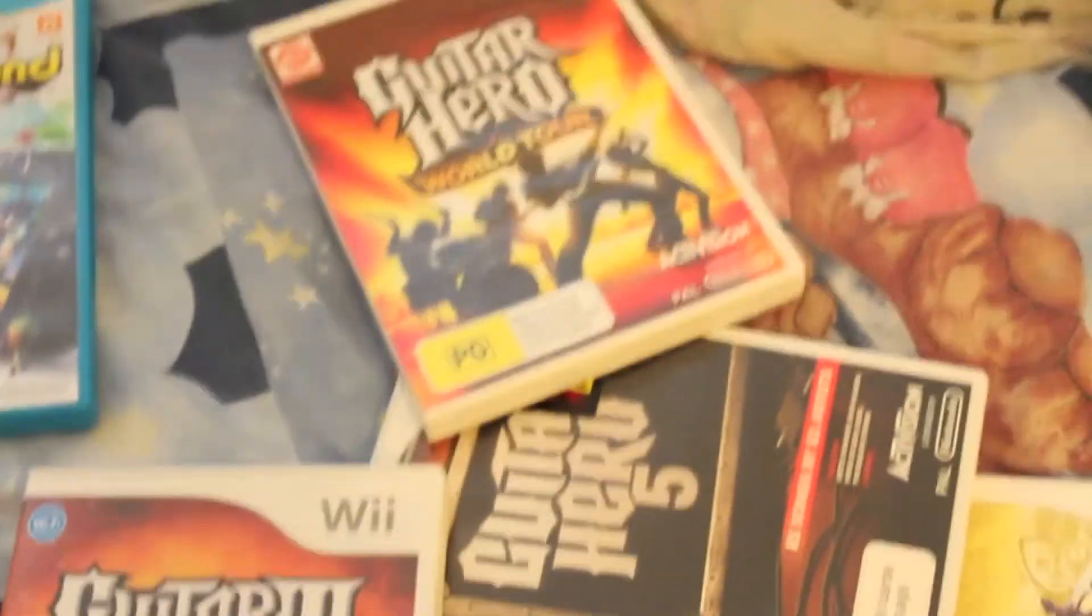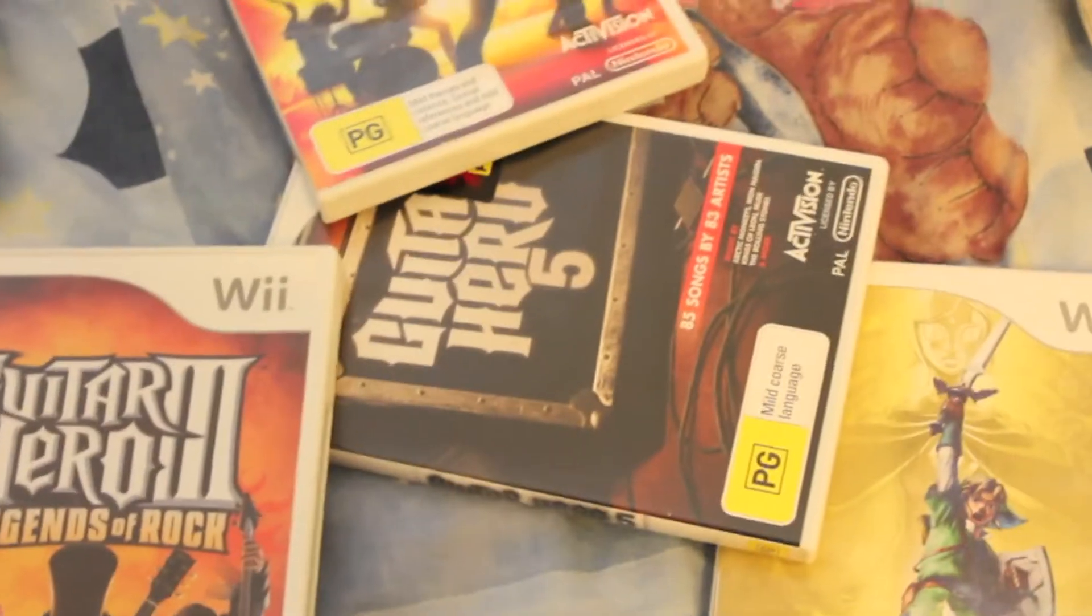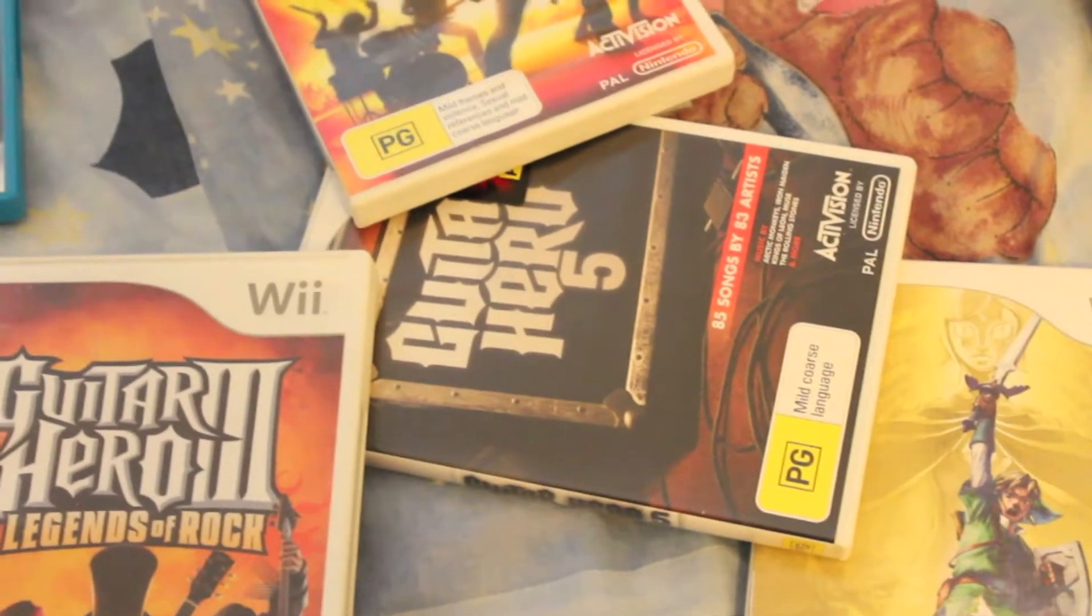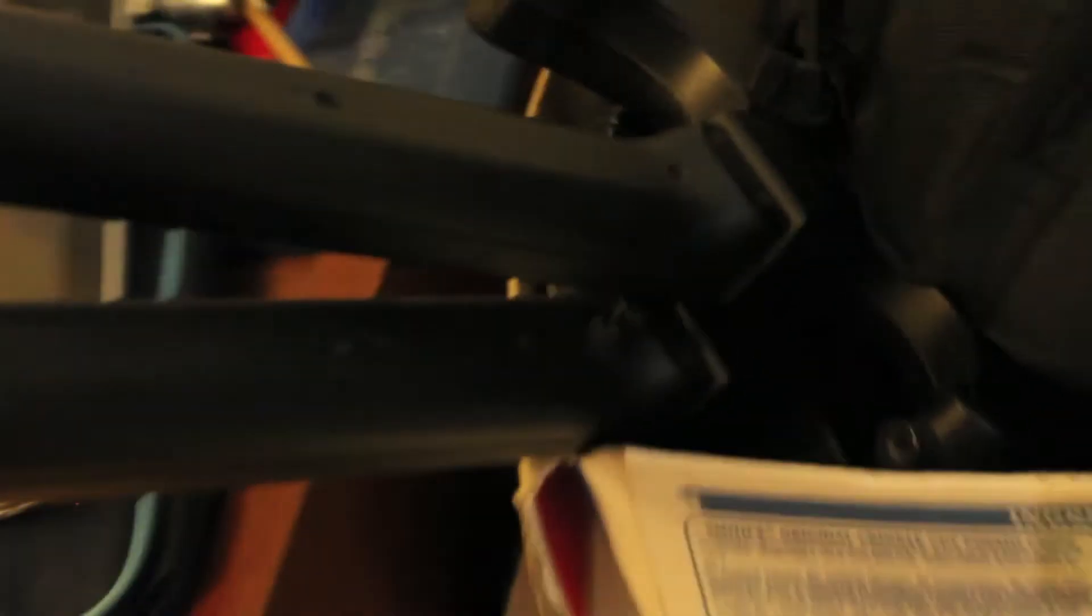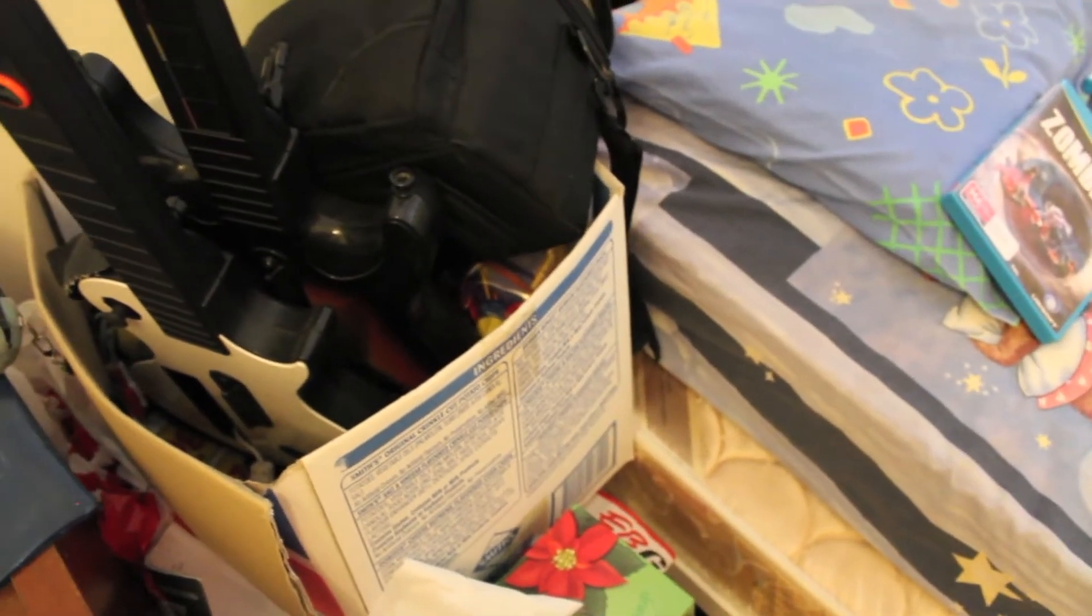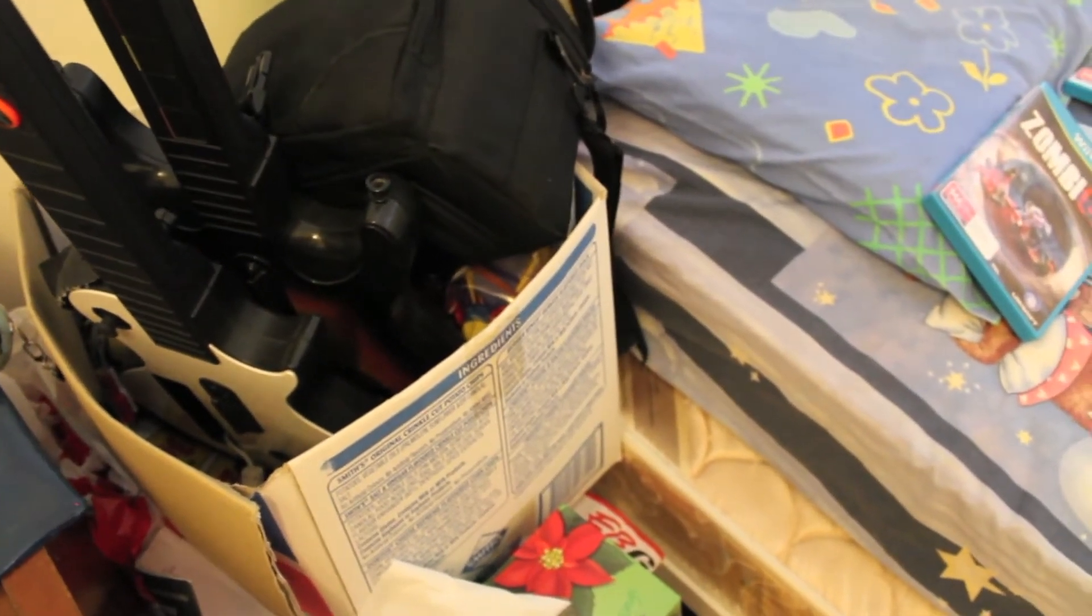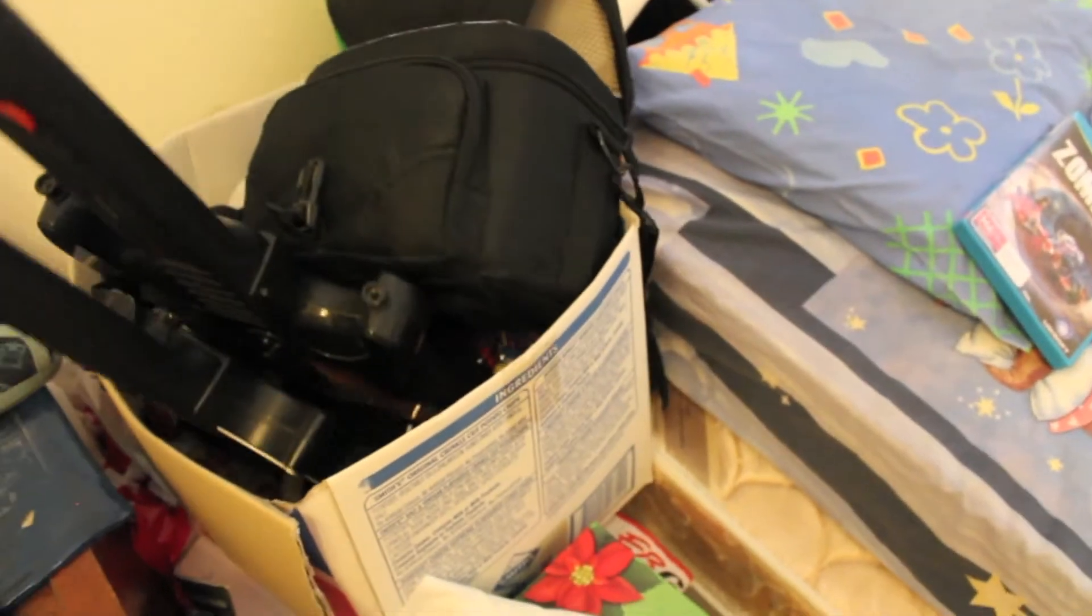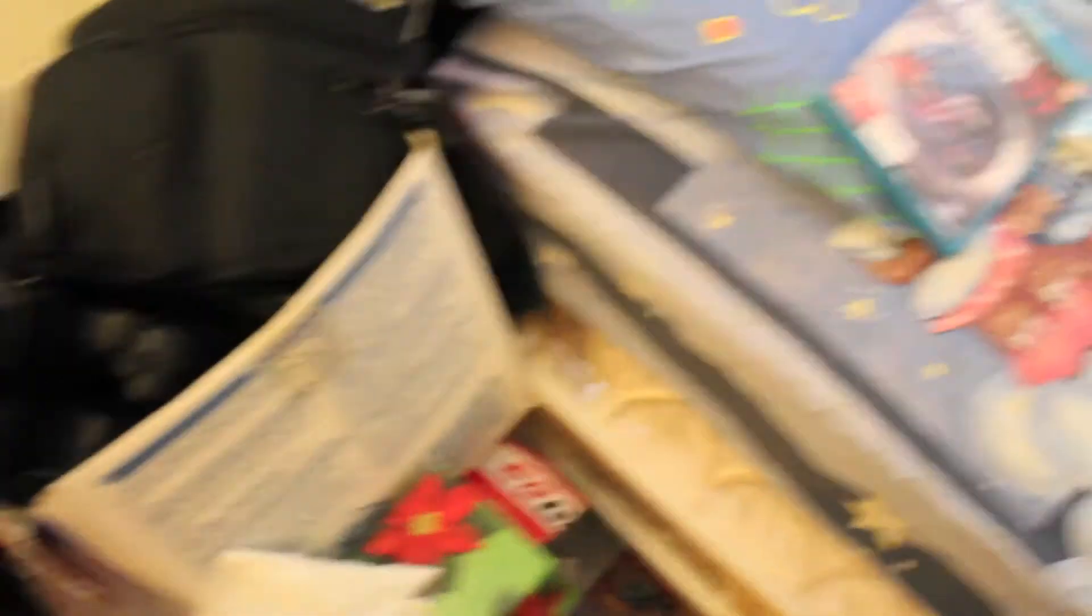I mostly have Guitar Hero games: Guitar Hero 3, Guitar Hero World Tour, and Guitar Hero 5. So the guitars - there's the white one that's working, and the other one that came with World Tour where the strumming bar's not working.